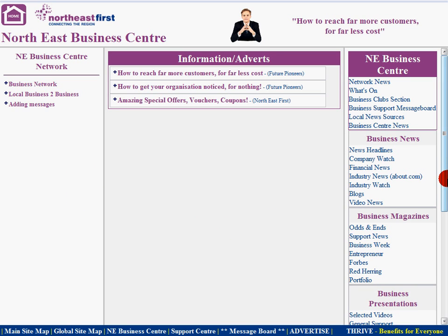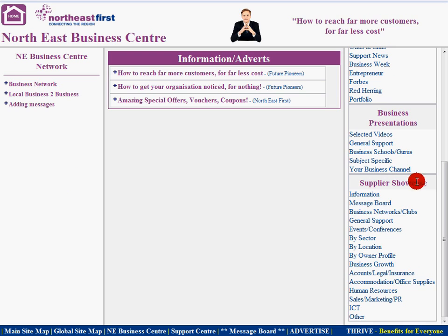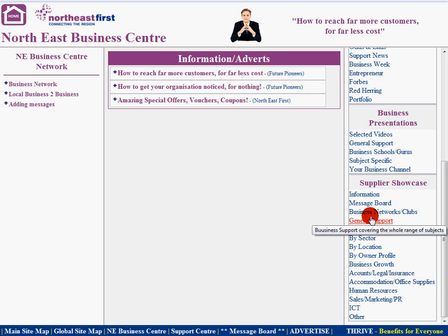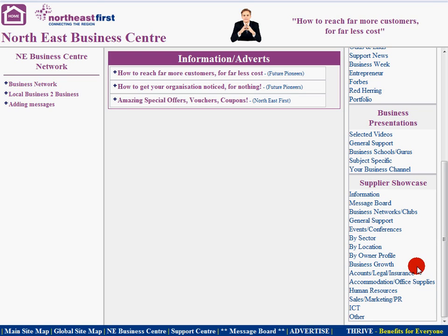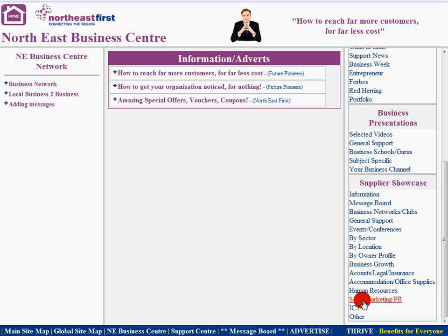We're going to scroll down the navigation section and select the Suppliers Showcase area. These are the various sections that we have available. You need to select an area which is relevant to particular types of products and services you have. For example, if it's sector related — a package to do with the manufacturing sector — you would choose that section. For our example, we're going to look at Sales and Marketing in the PR section.